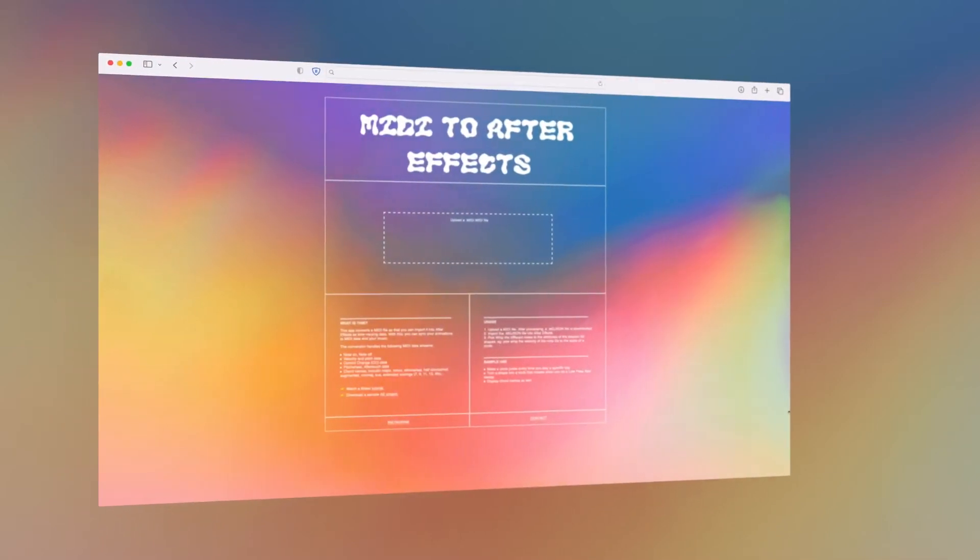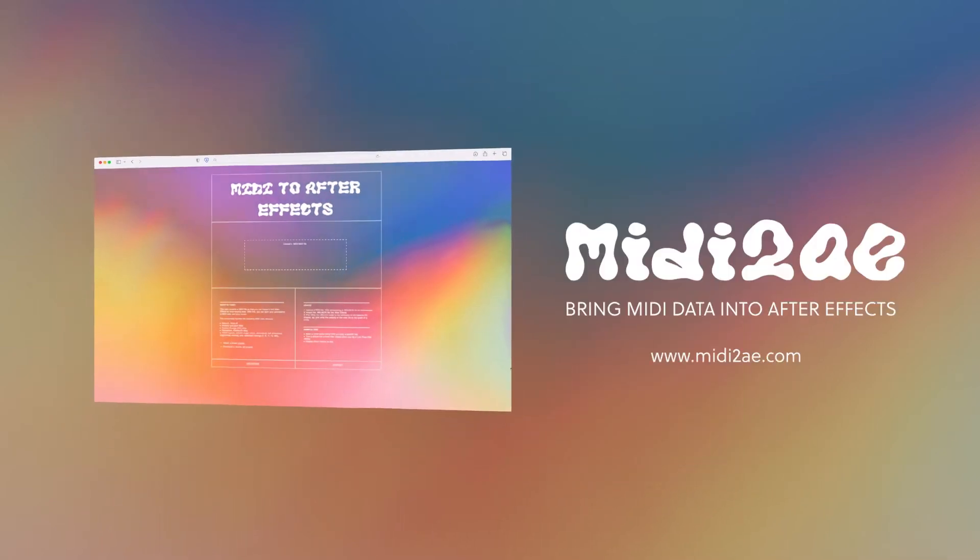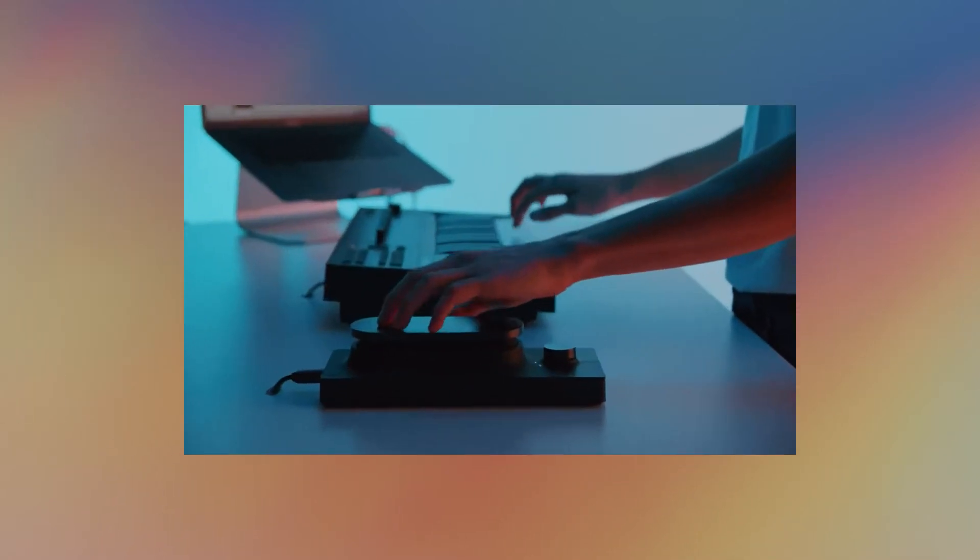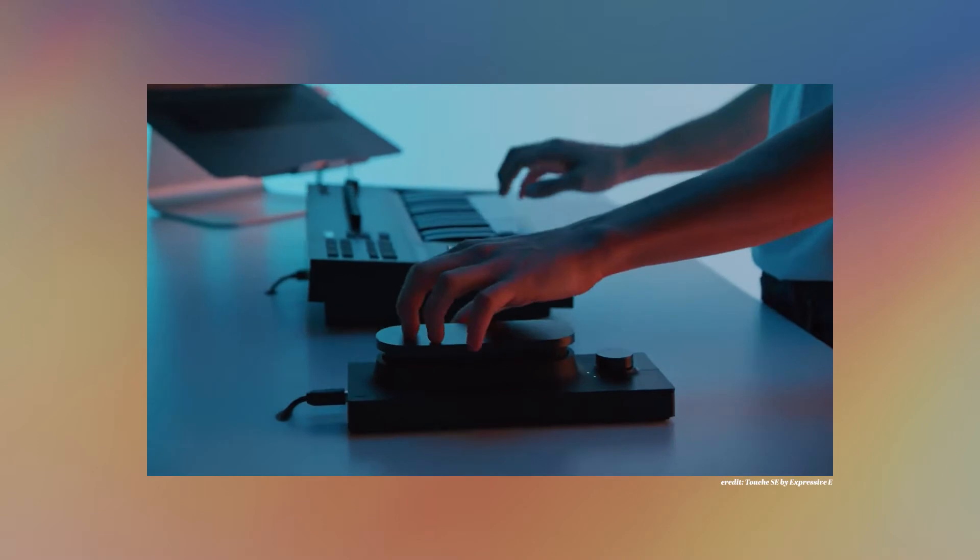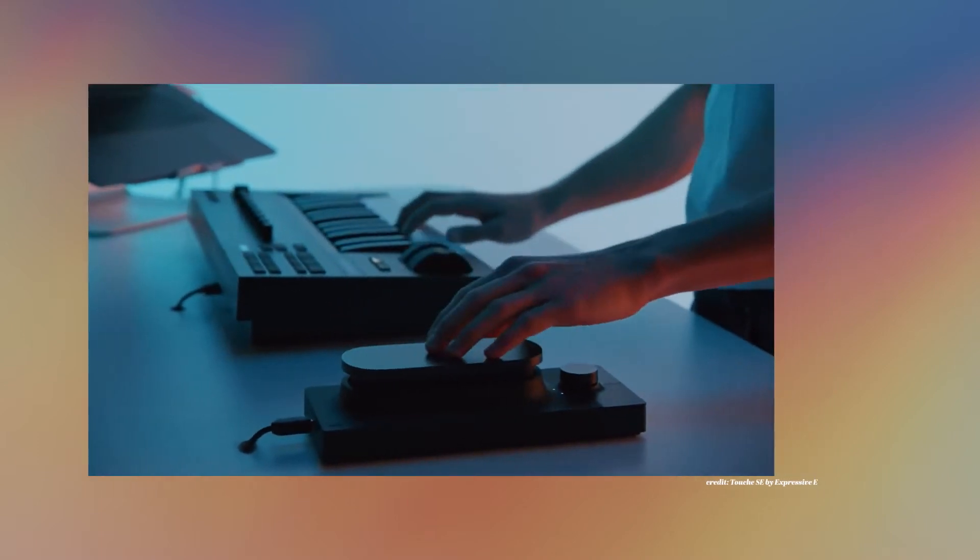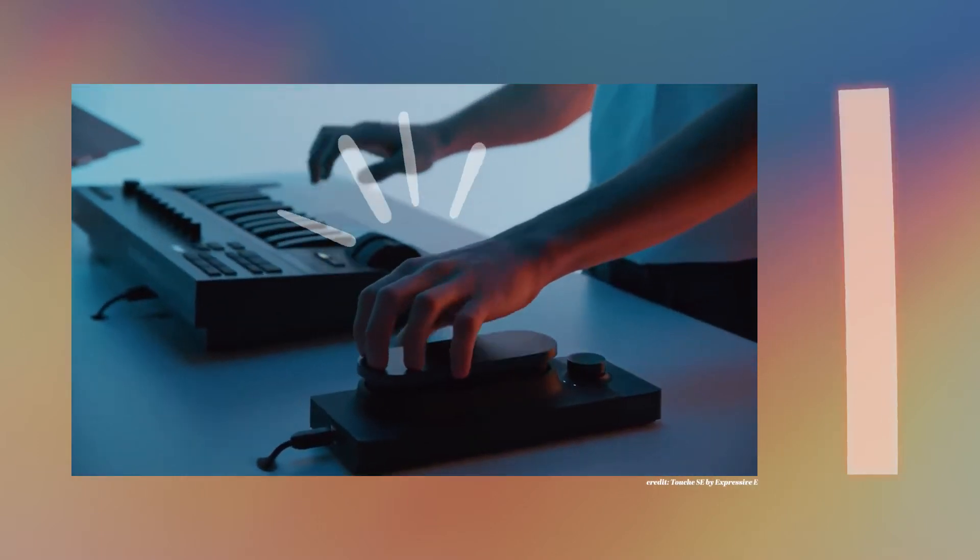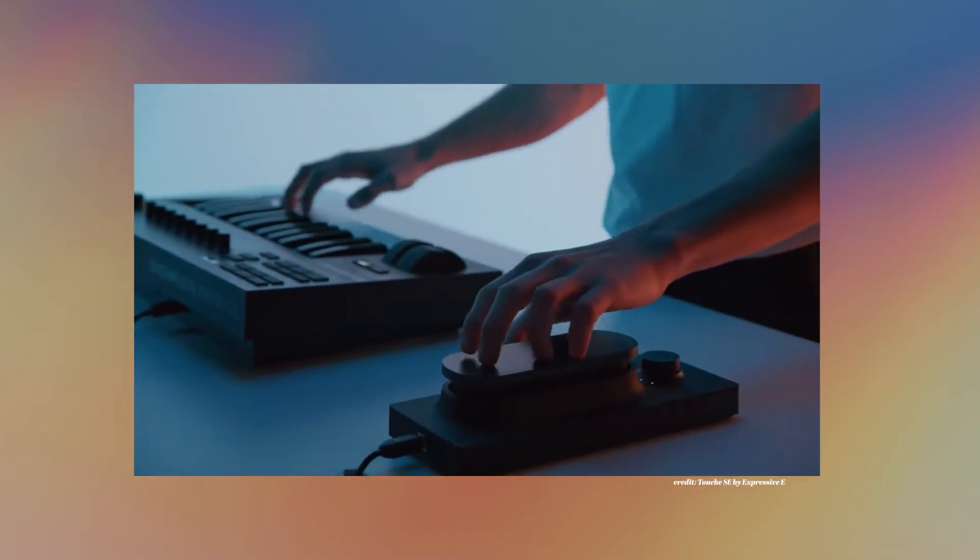Use the MIDI to After Effects app to bring MIDI data into After Effects. You can now use notes and sliders used in the MIDI music performance to control any attribute in After Effects.